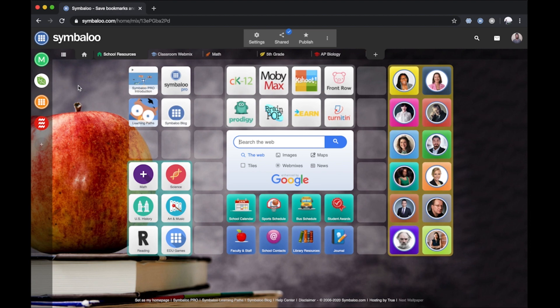With Symbaloo WebMixes, you can save and organize your favorite online content with ease. You can create or add a WebMix in one of three ways.